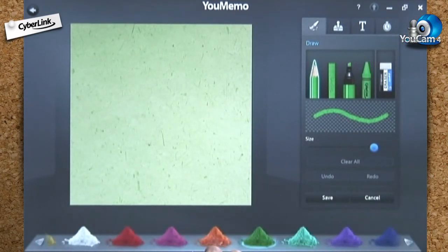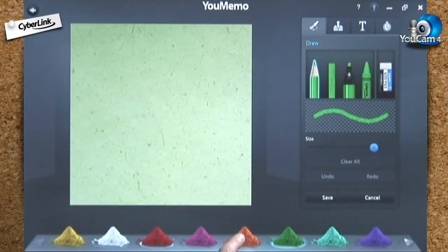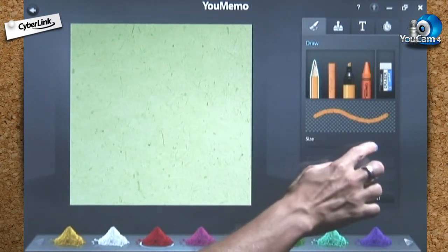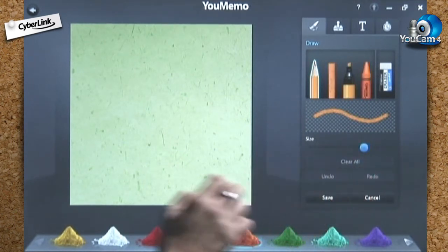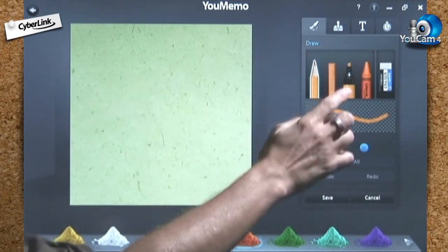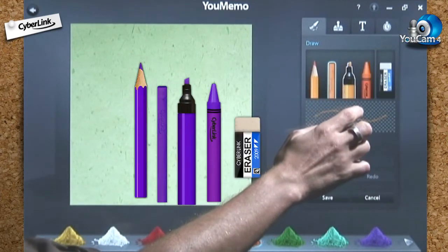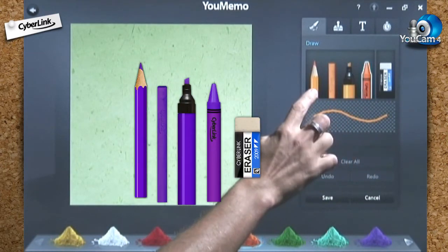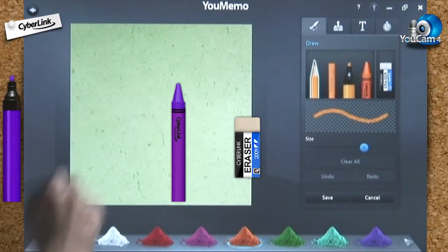Select one of the 11 colors. Then choose the type and size of your writing tool: pencil, chalk, marker, or crayon — and of course, eraser.